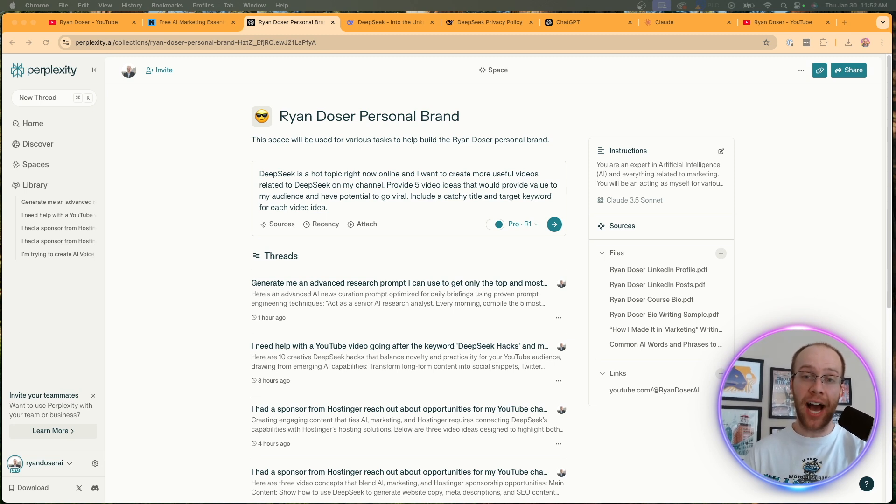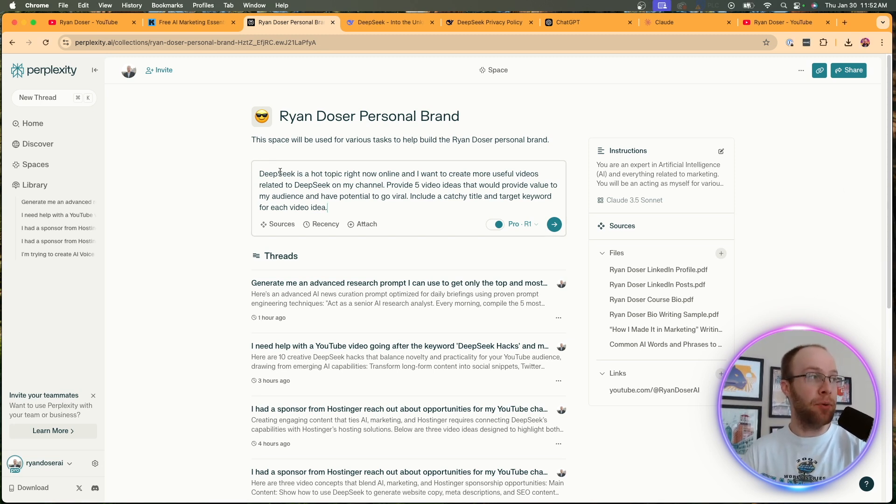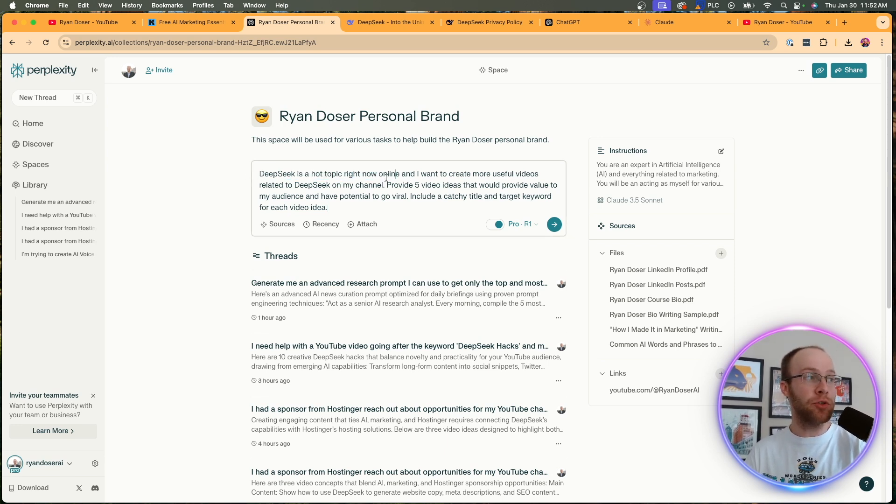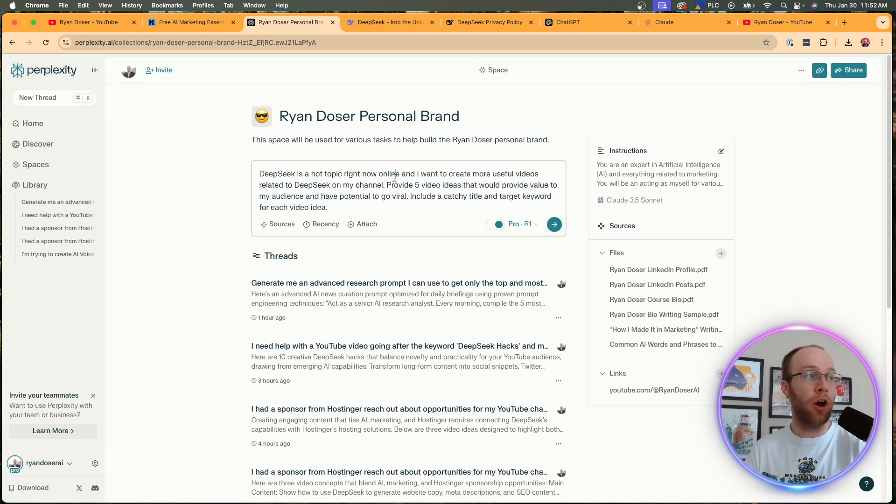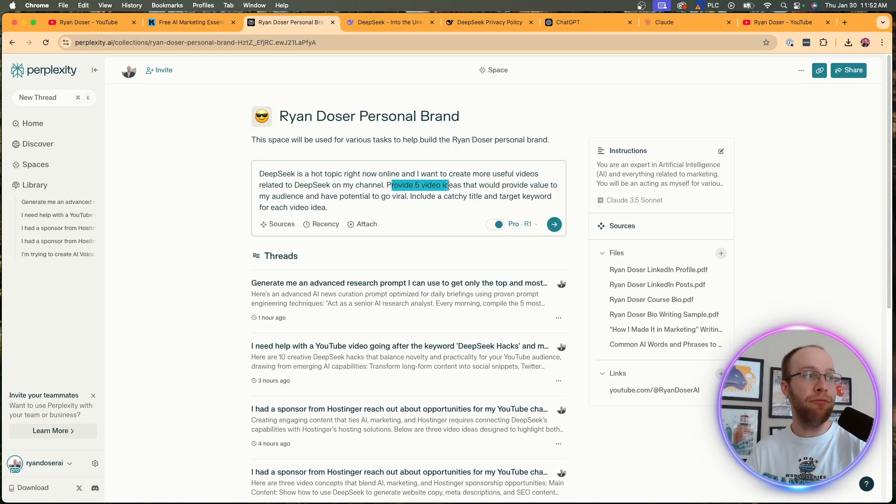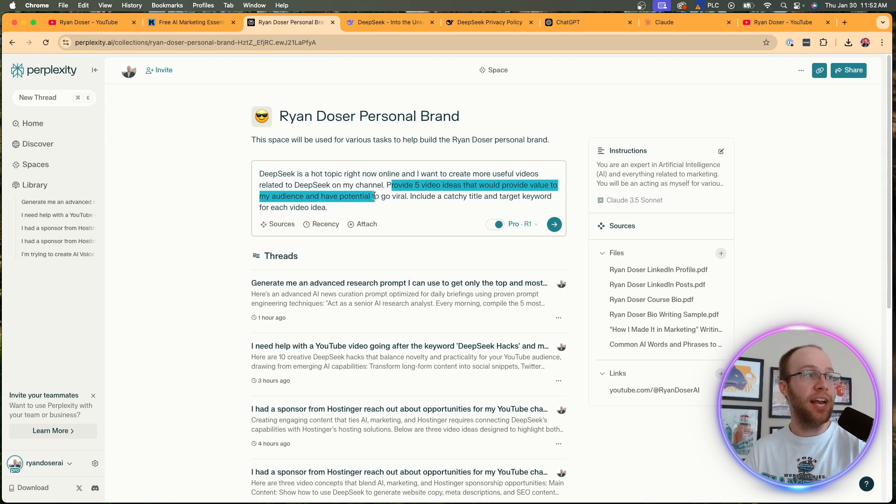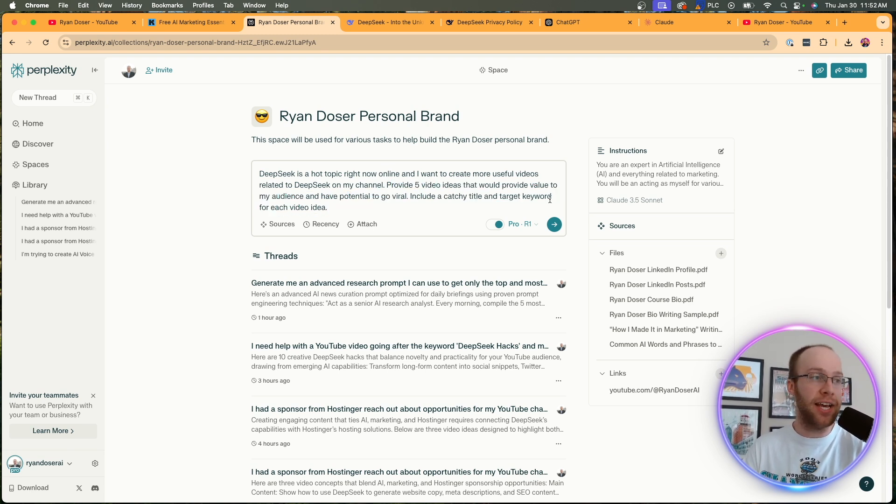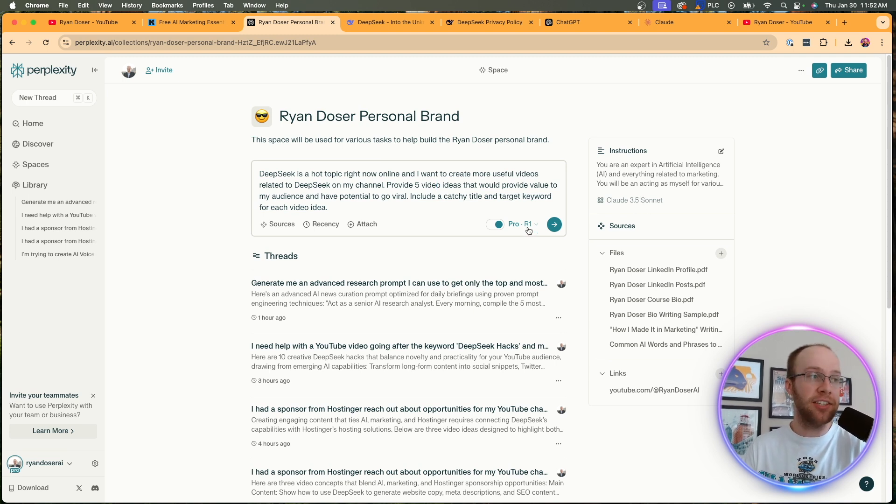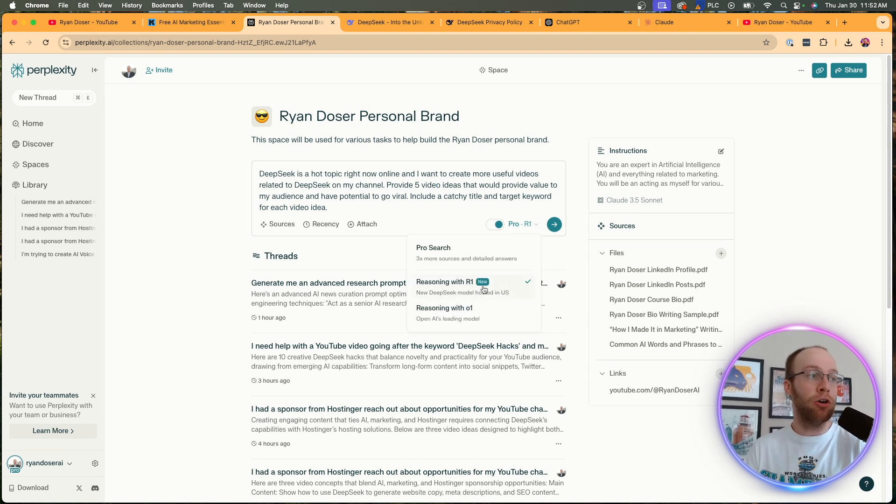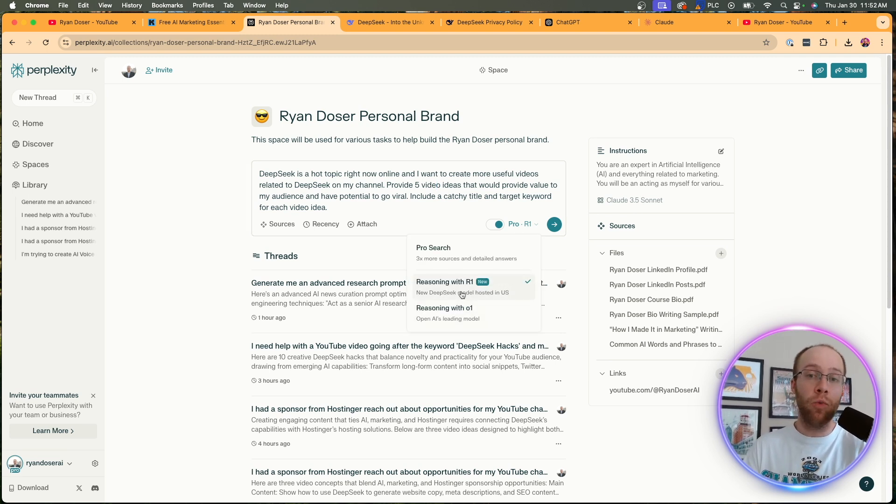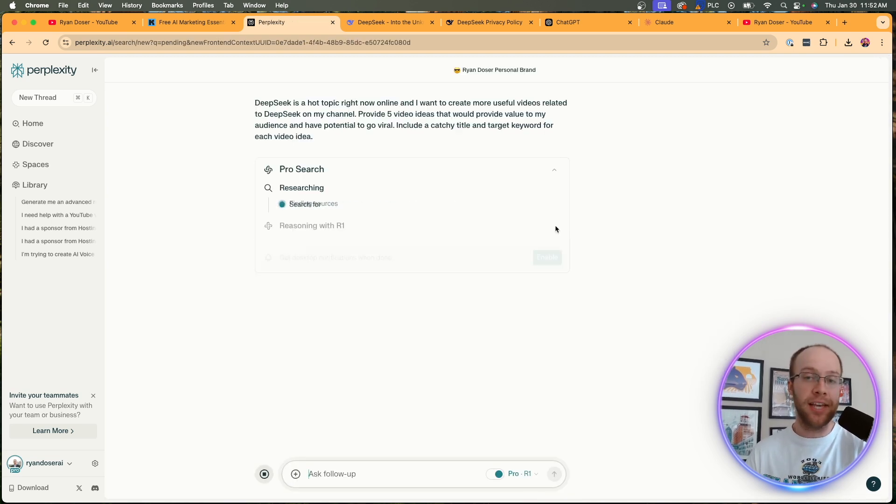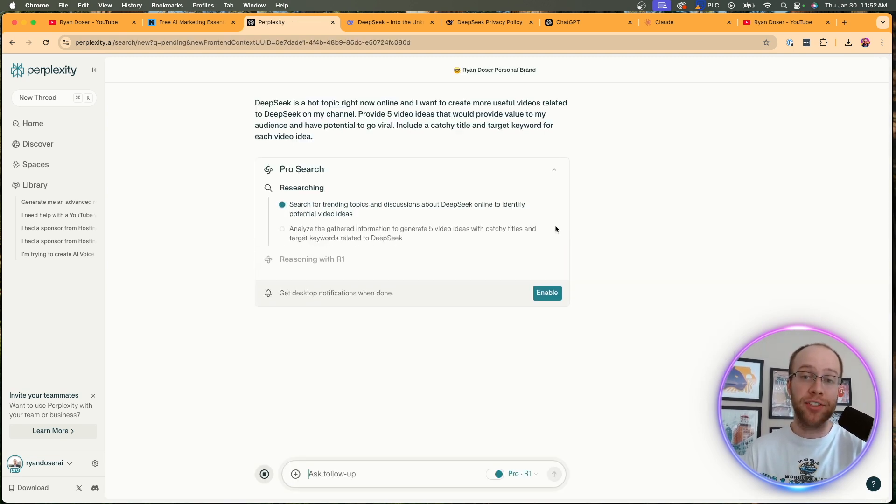And number one is ideation. So in this example, I'm prompting my Perplexity Space with the following: DeepSeek is a hot topic right now online and I want to create more useful videos related to DeepSeek on my YouTube channel. Provide five video ideas that would provide value to my audience and have the potential to go viral, include a catchy title and target keyword for each video idea. Now I want to make sure Claude 3.5 Sonnet is enabled and I also want to make sure DeepSeek R1 is enabled with a pro search. So I'm going to click enter and I'm going to skip ahead after this output is complete.